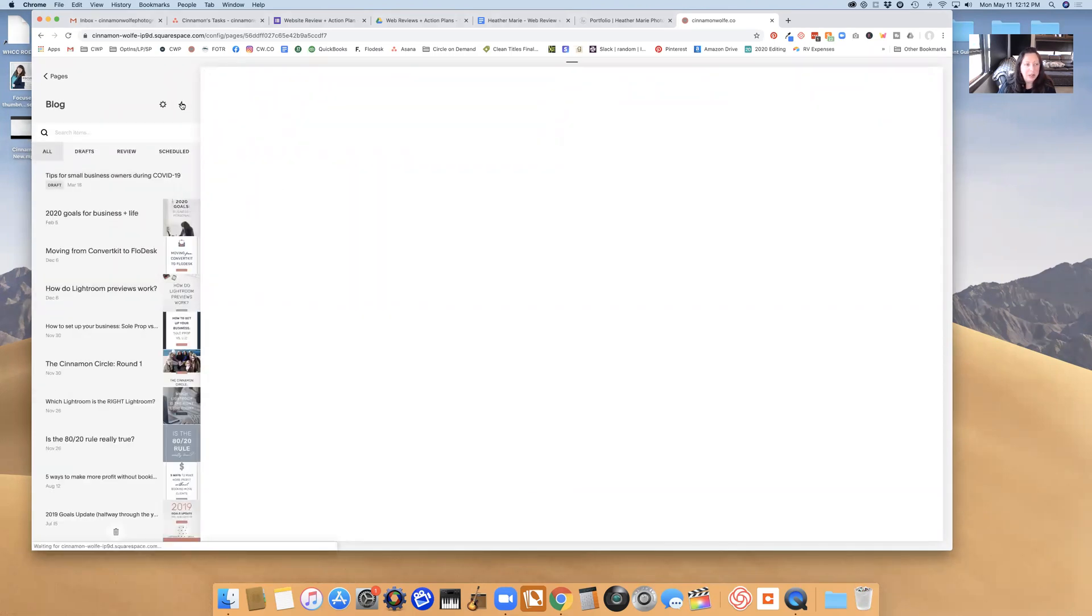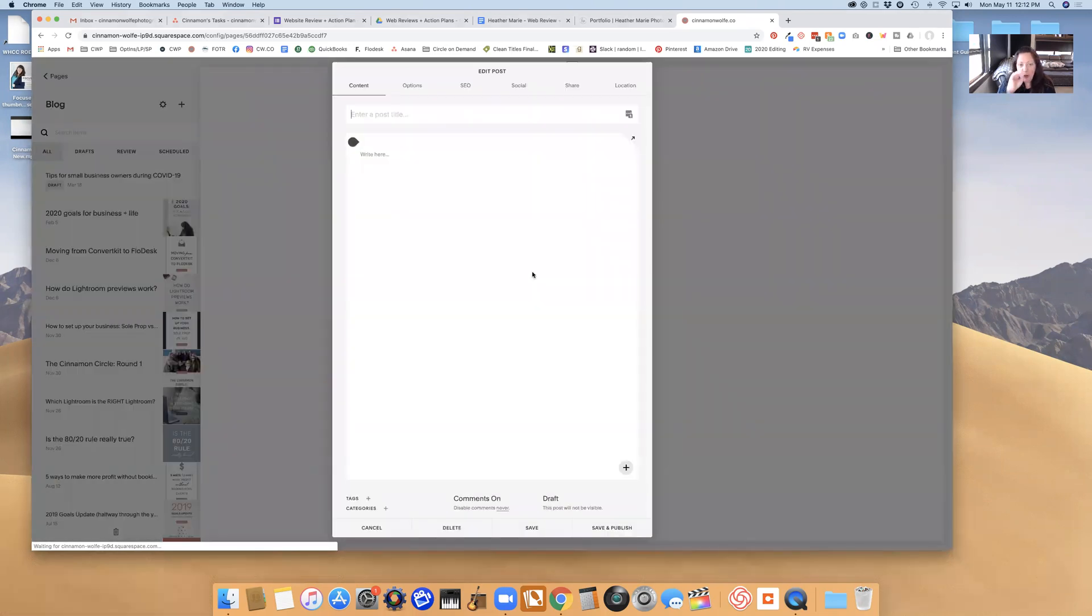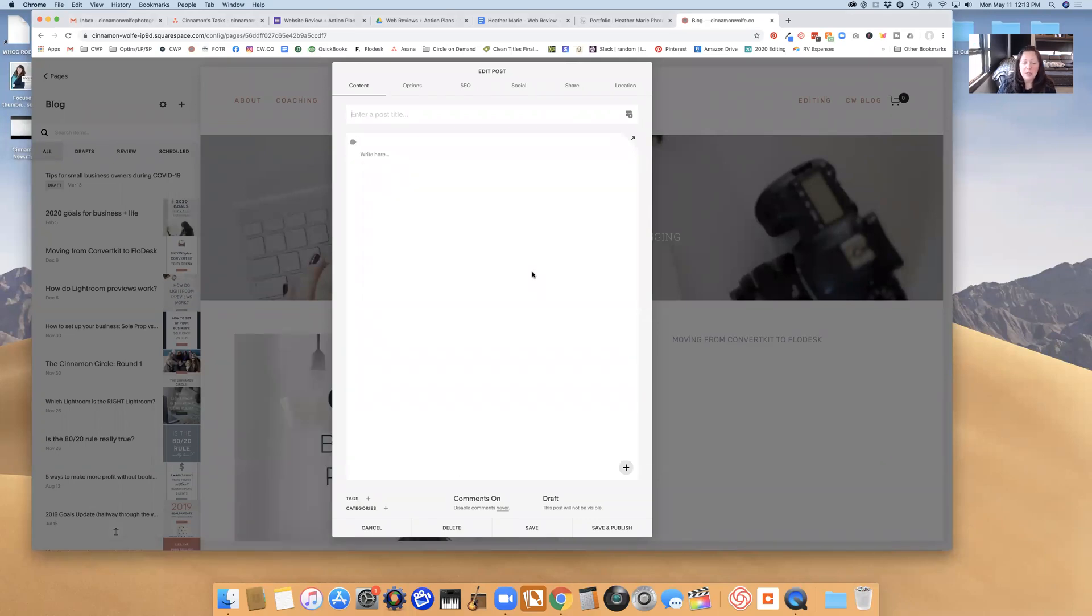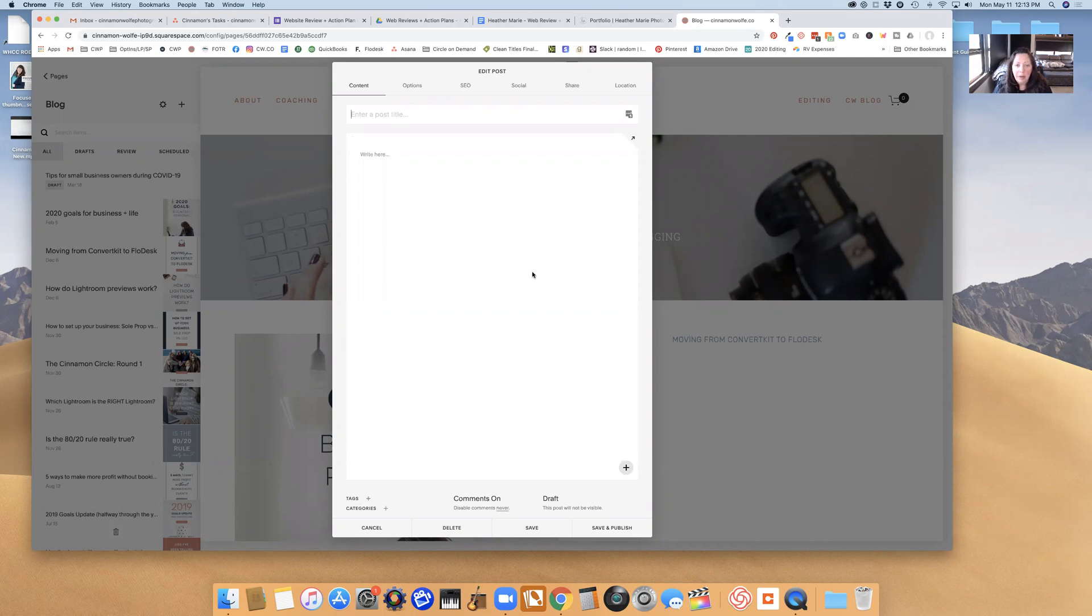So basically all you need to do is create a new post, and when you would want to do this is if when you're blogging you constantly follow the same kind of format in your blog post. This will just save you time so you don't have to recreate the format every single time you create a new blog post.